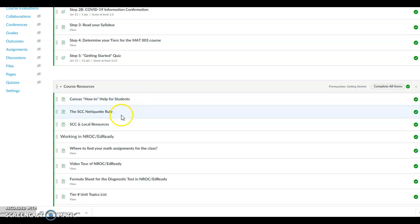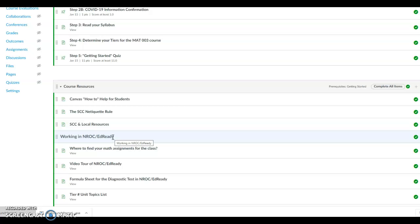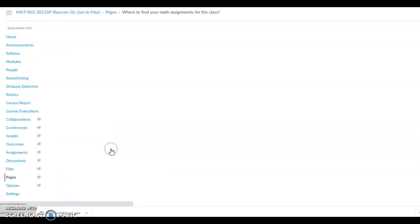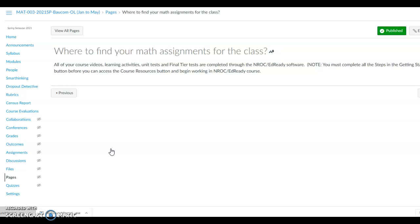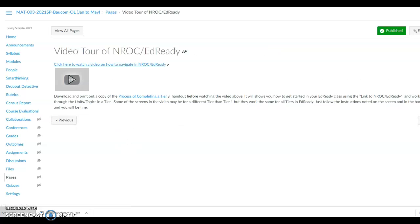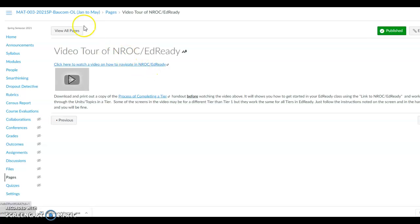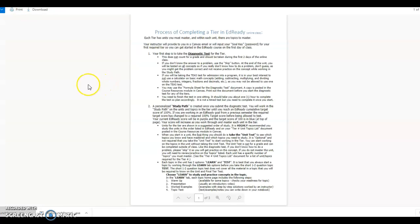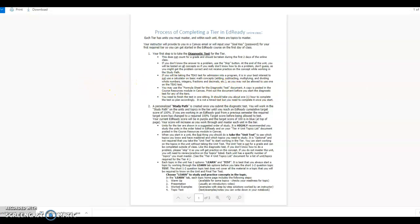Work through the first three links to get to the Working in the Ed Ready section. Click on the Where to Find Your Math Assignments link and read the information here. Then click the Next button. Here is another video on how to navigate in the NROC Ed Ready system. Open and fully watch the video, then open and print out the process of completing a tier handout. It goes along with the video and will help you as you work in NROC. All tiers work the same. You will follow the instructions noted in the handout as you work through the tier.